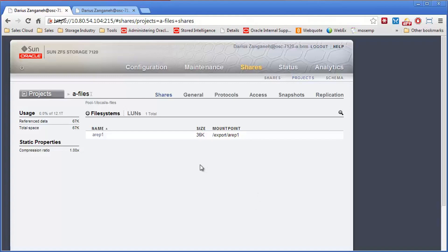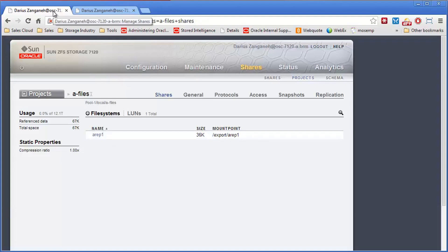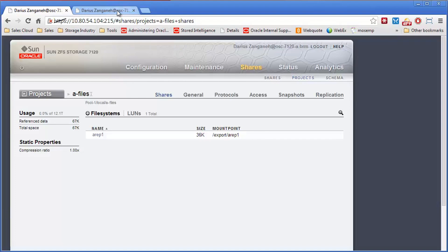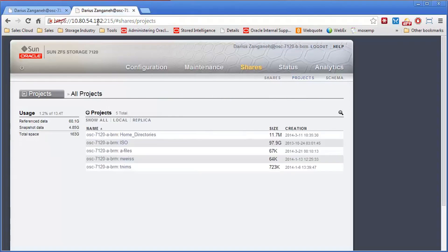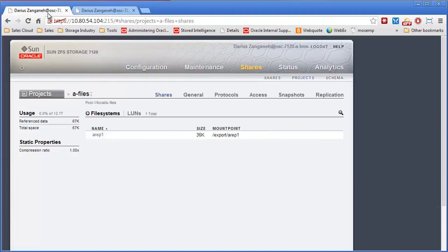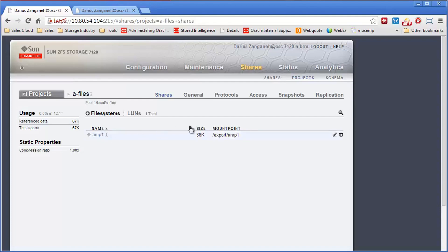So to set up the systems, I'm doing this all using the SMB protocol. I have two different systems. One's IP is 108054.104 to 7120, this is the A box. I have another one whose IP is 108054.182, the 7120B box. I'm going to simulate it using this project called A-Files, and inside of it I have a single file system called A-Rep1.